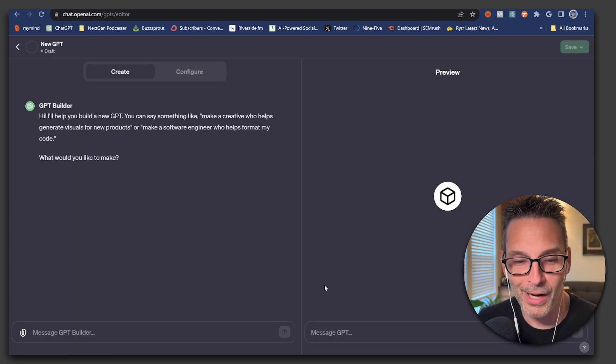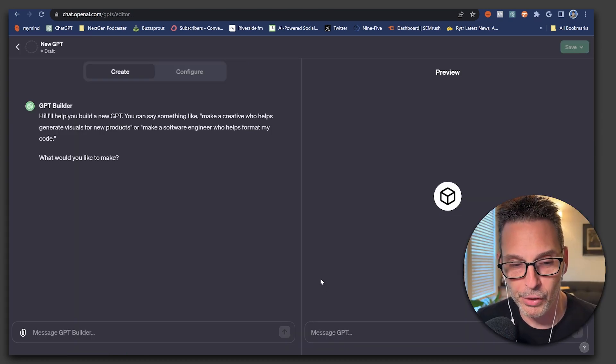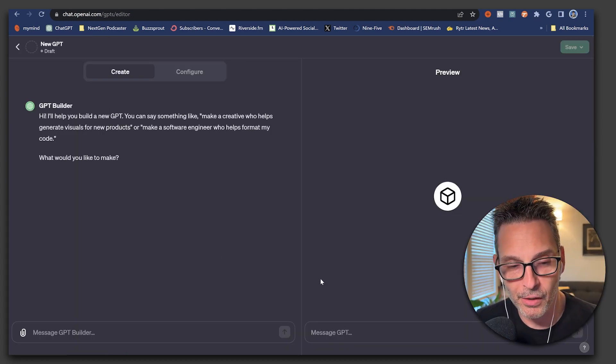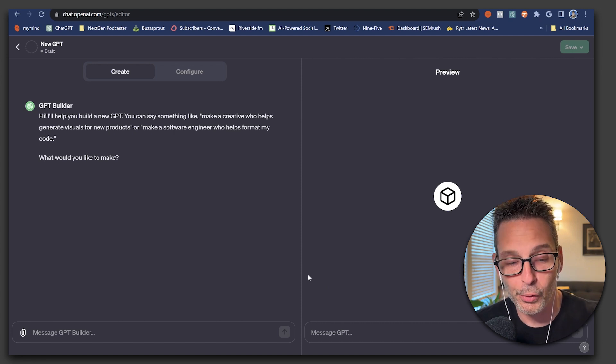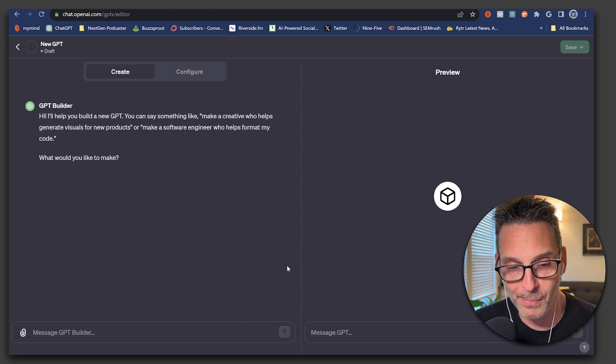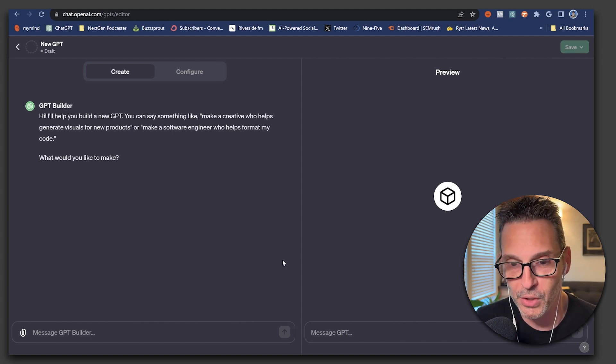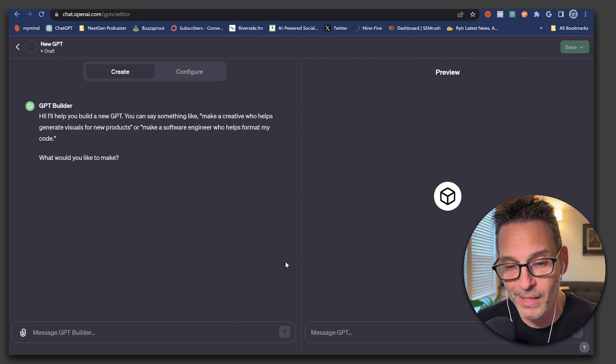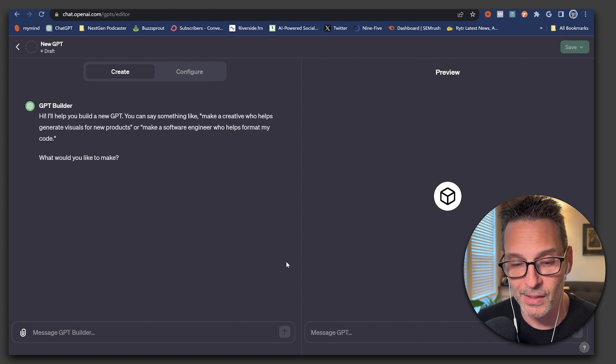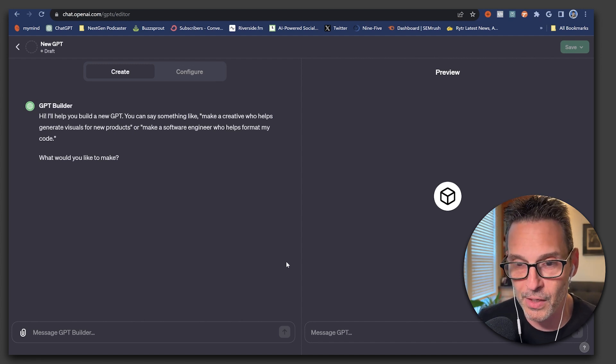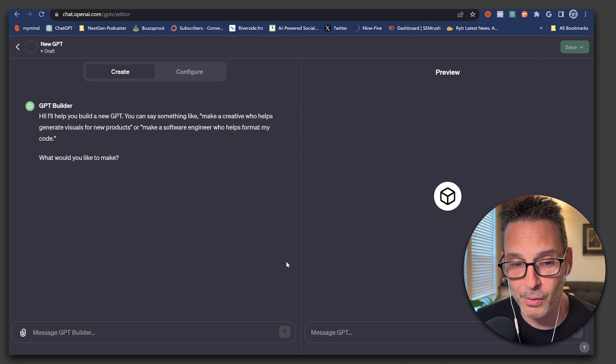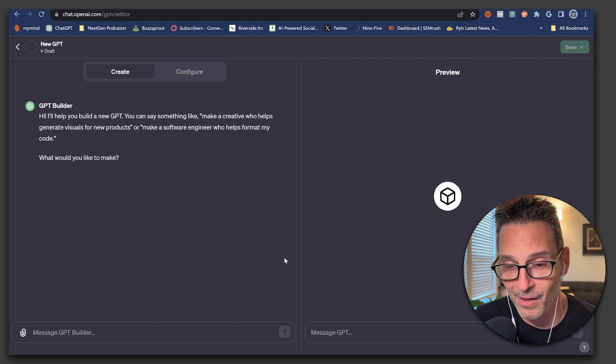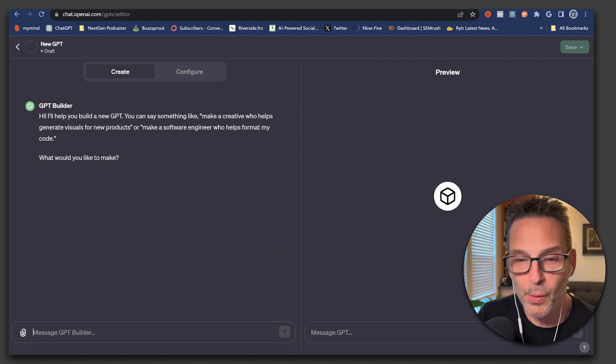So now that we are at the custom GPT builder, you can see here on the left side, we've got the actual interaction screen. This is where you can tell ChatGPT exactly how you want your custom GPT to be built. And then on the right side, you can test it with the preview screen so you can easily start interacting with this custom GPT.